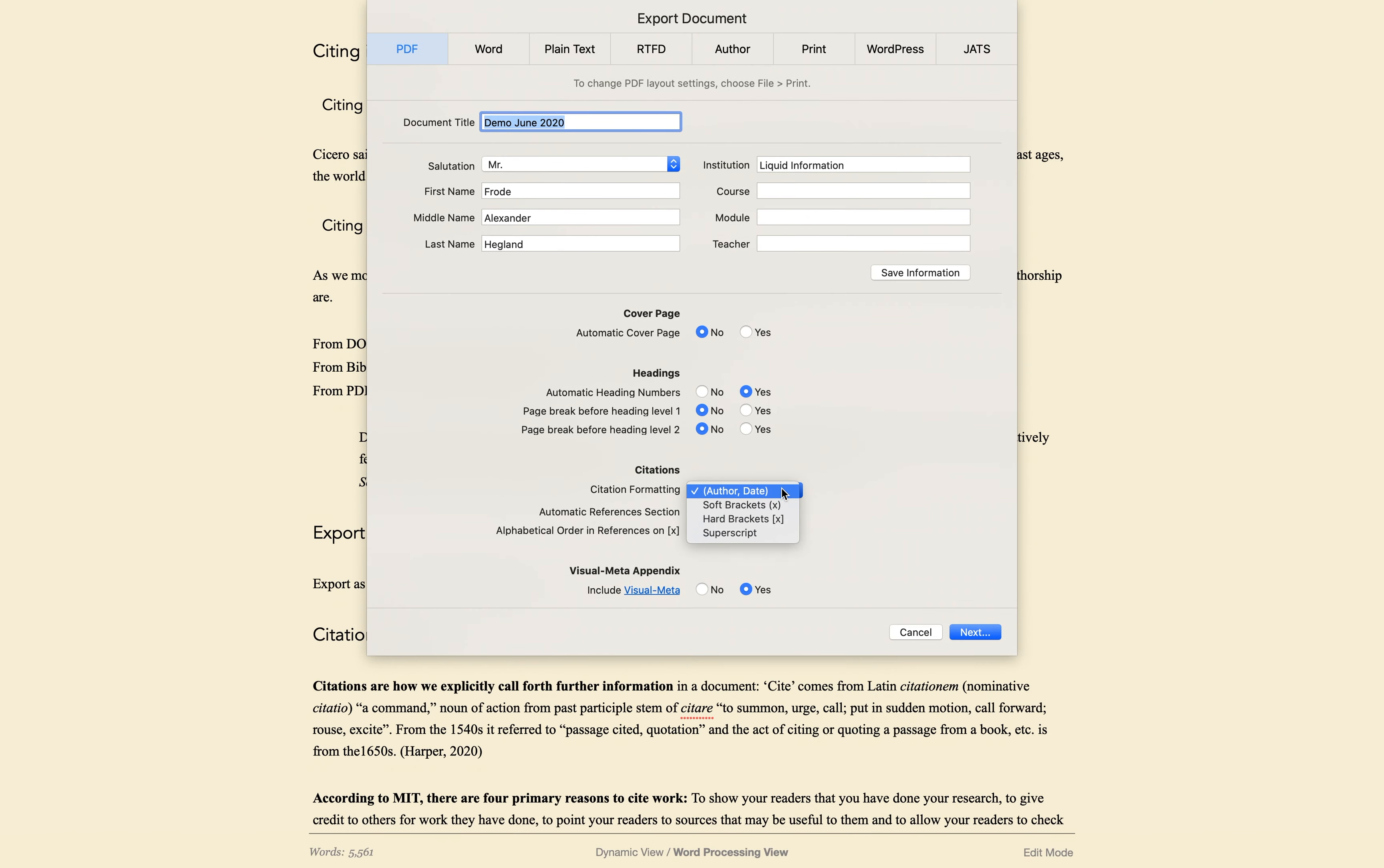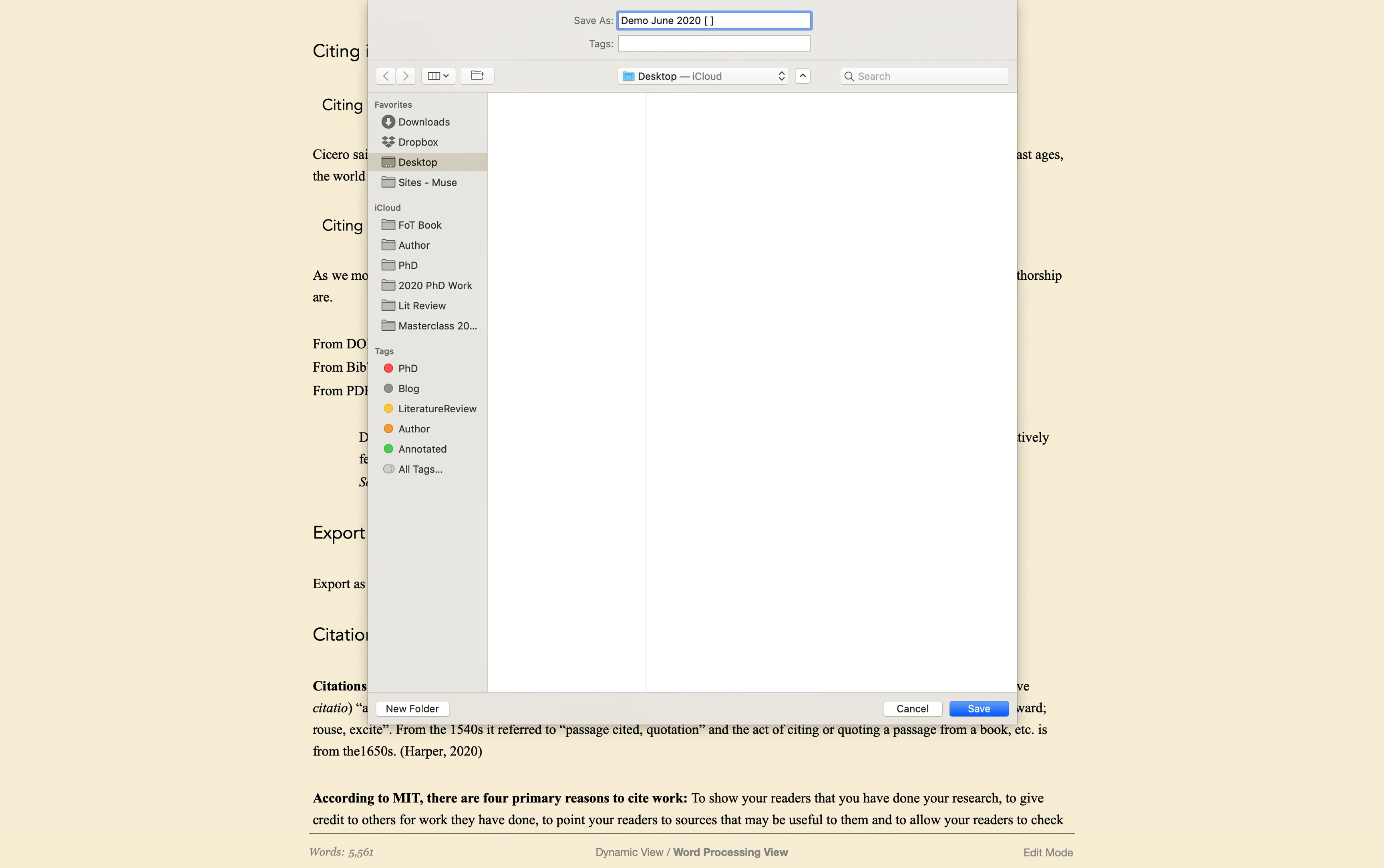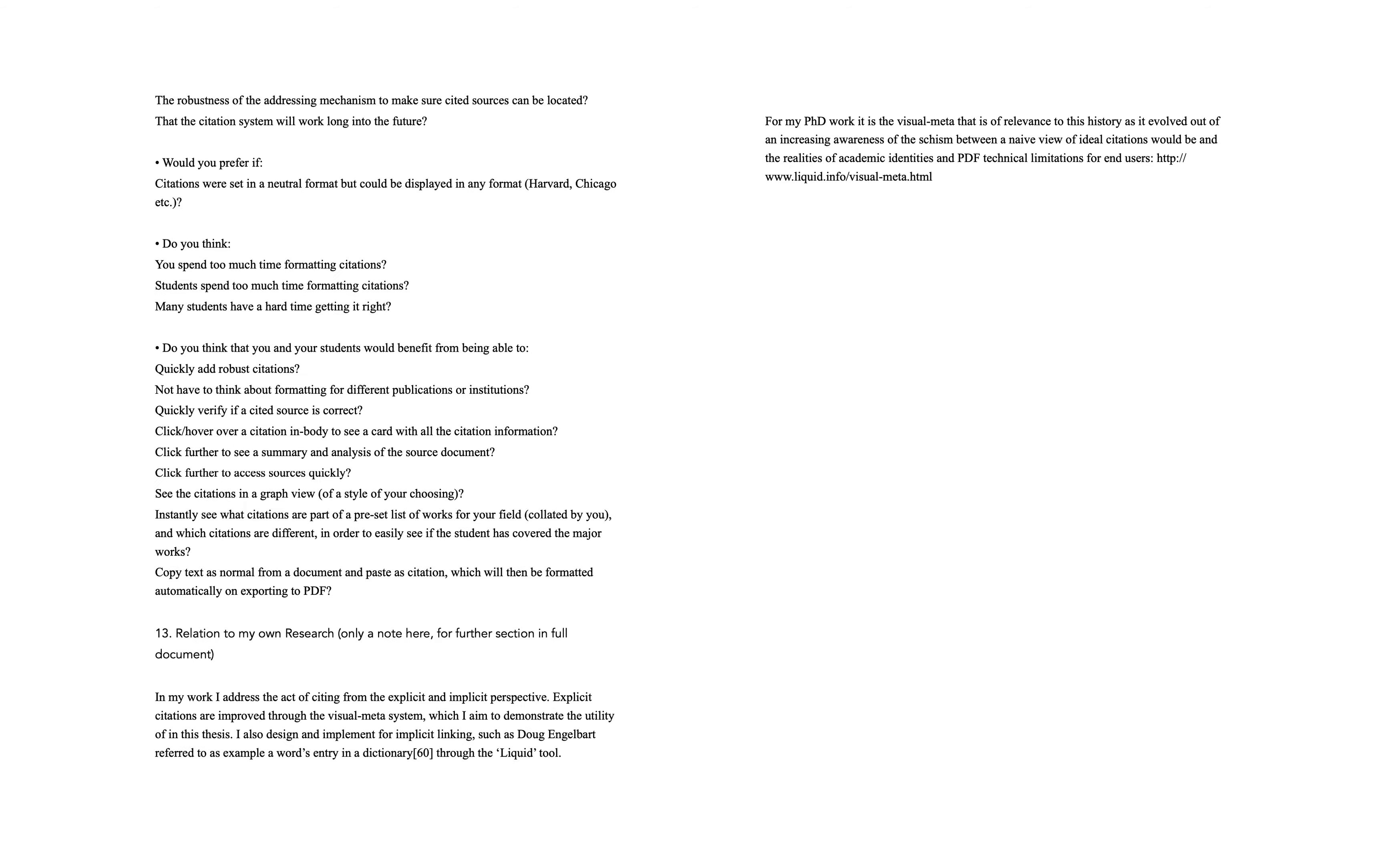I will also export using Author number. When I open this document, the names and dates in brackets have been replaced with numbers and the reference section is now numbered.